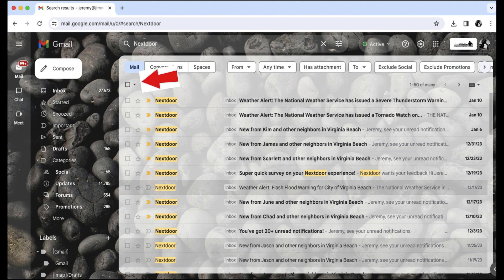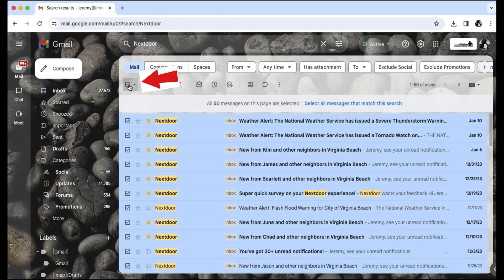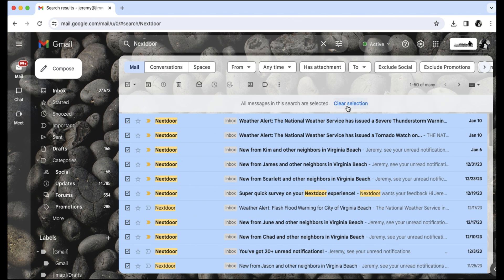I simply click the box here, and then click Select All Messages that Match This Search. Next, click the Trash Can icon here.